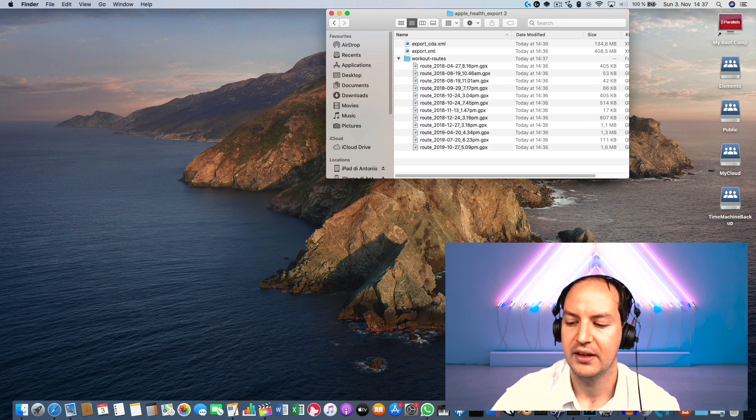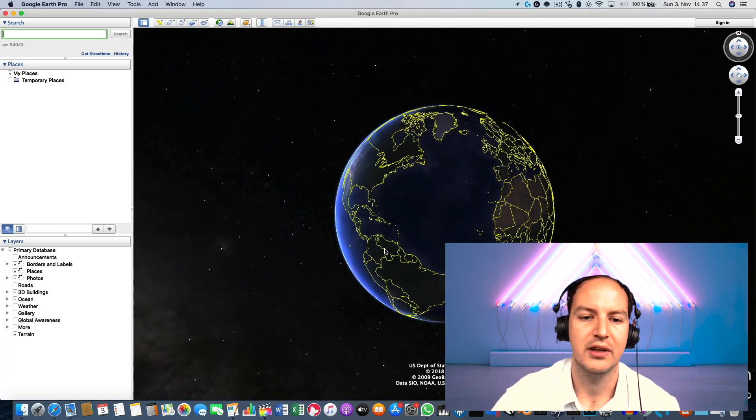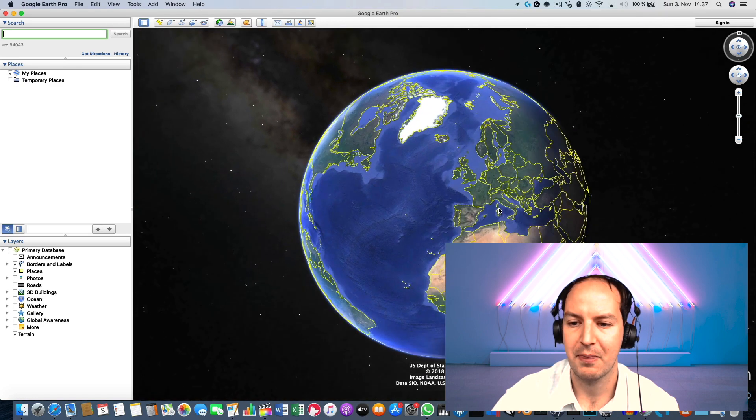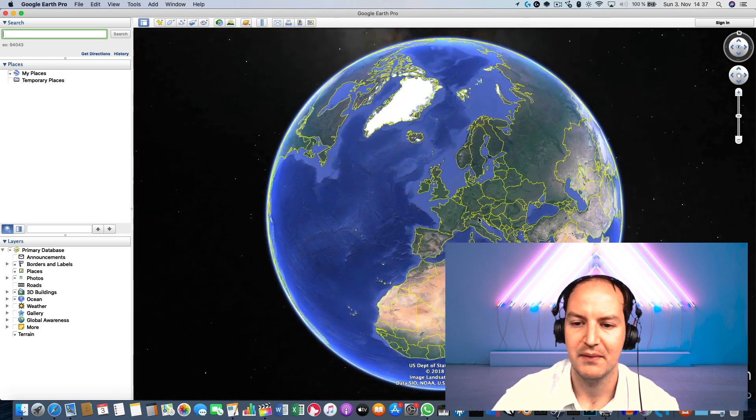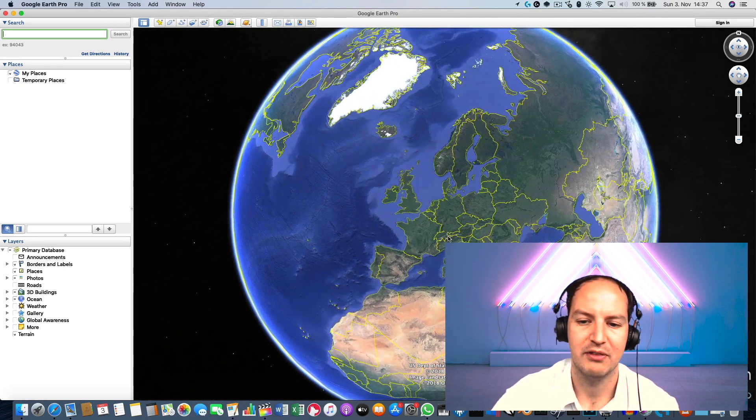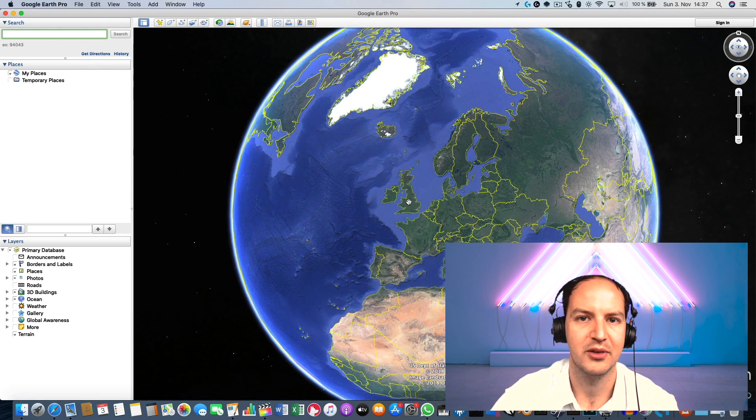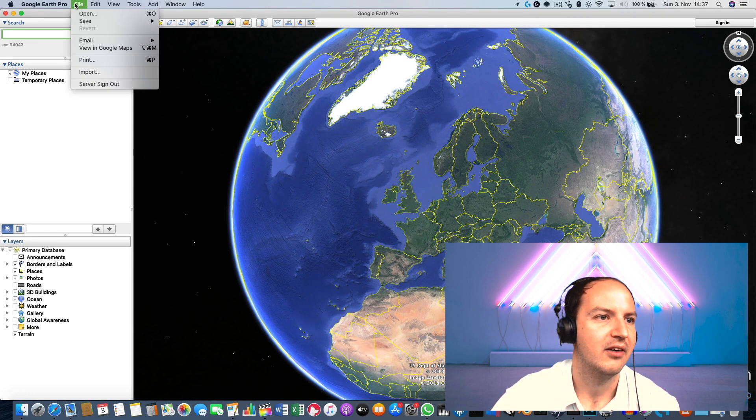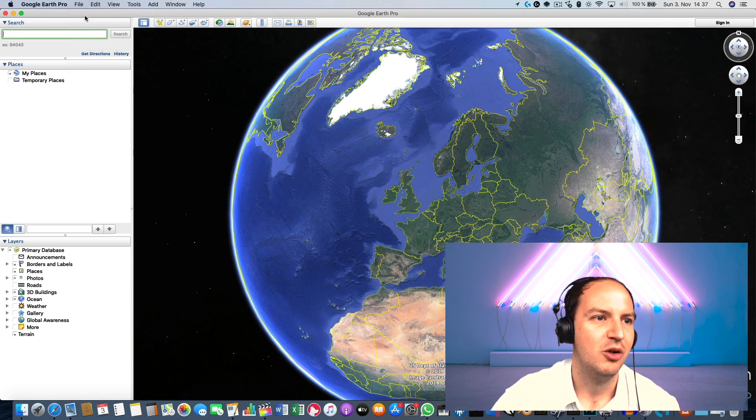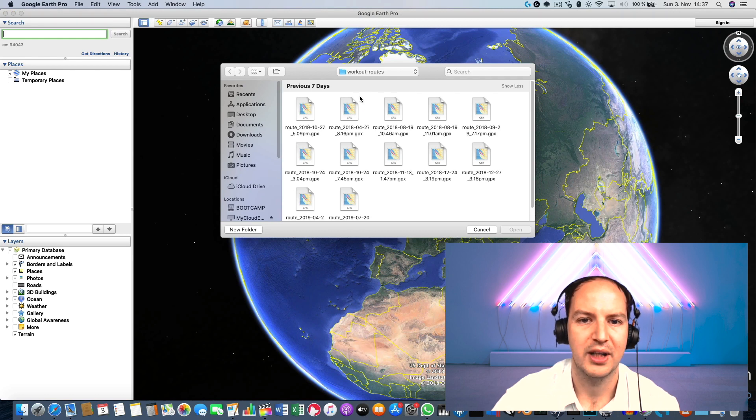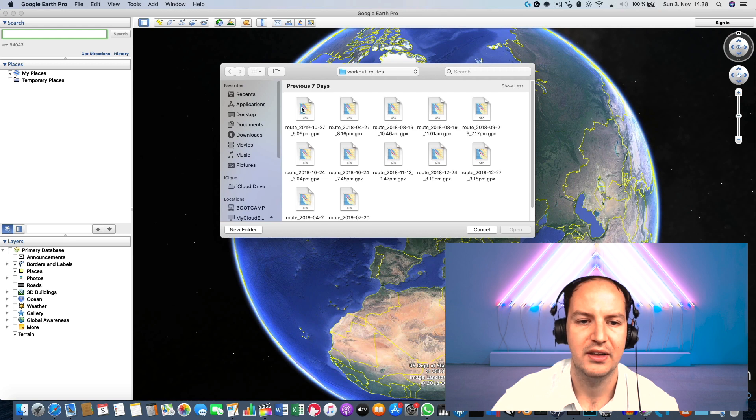So I just start Google Earth, this is what you see here in the background, and I get my regular view of the world centered in Europe because this is where I live. Now if I do open, you see I have all my workouts here and I can select the track which I prefer. For example, let's take this one we were looking before, this hiking.